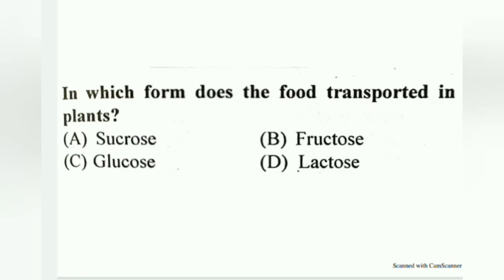Hello friends, I am Kamalesh. You are watching Quick Knowledge, and today in this video you will see top 10 MCQ type questions on plant physiology.